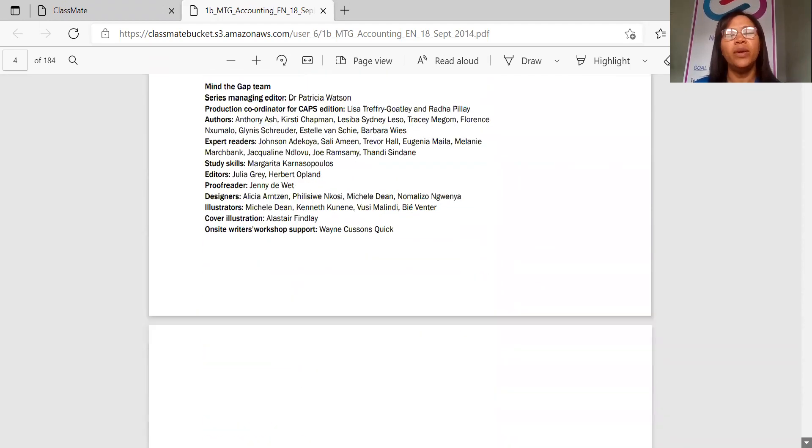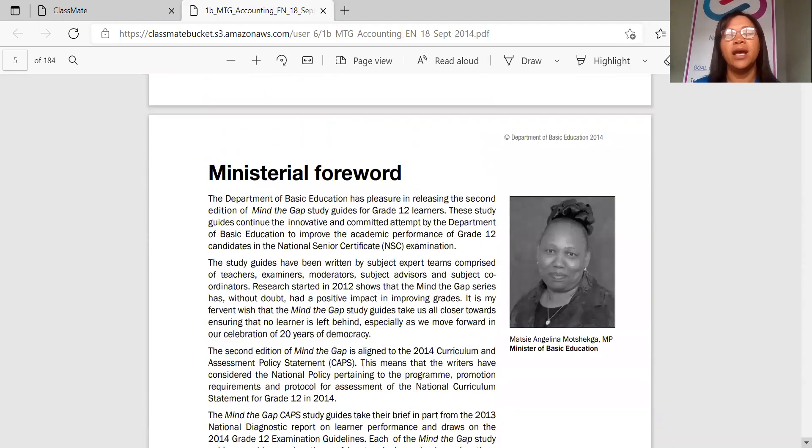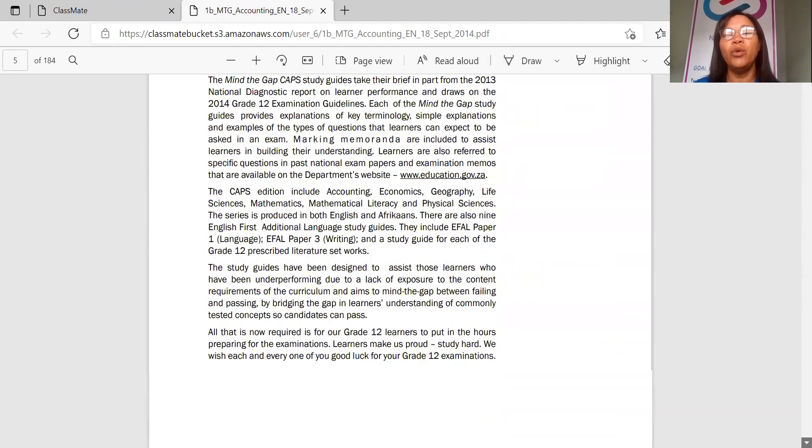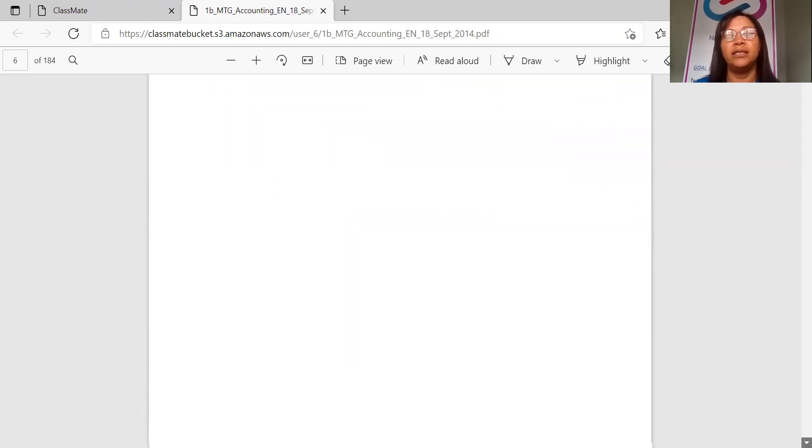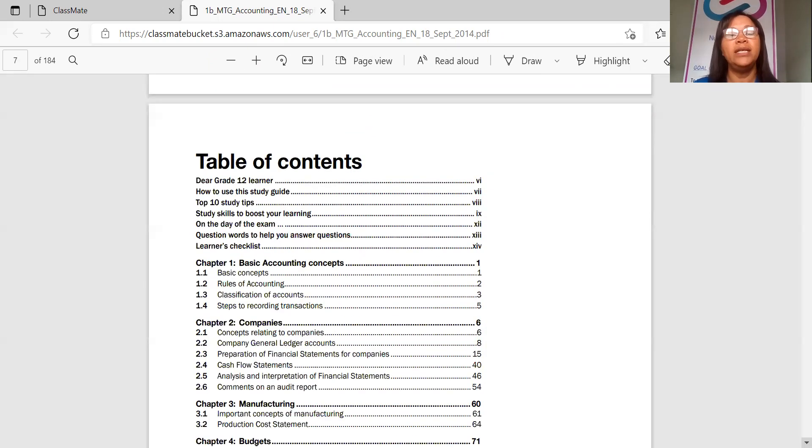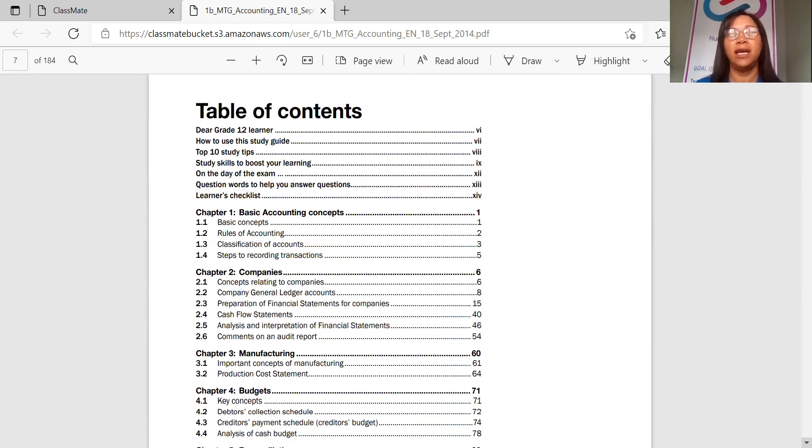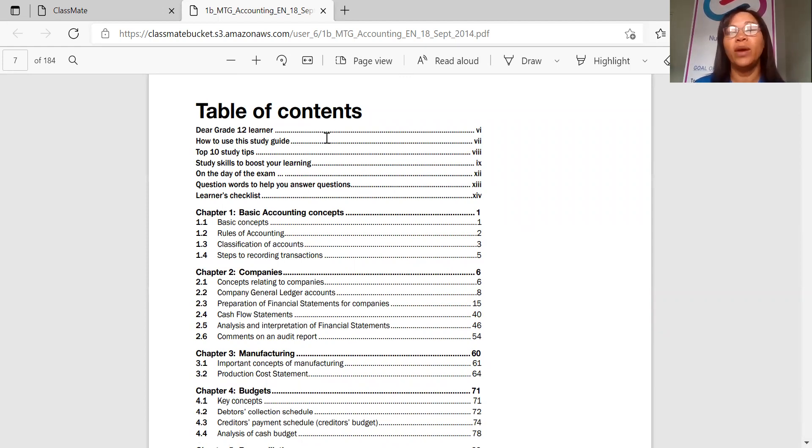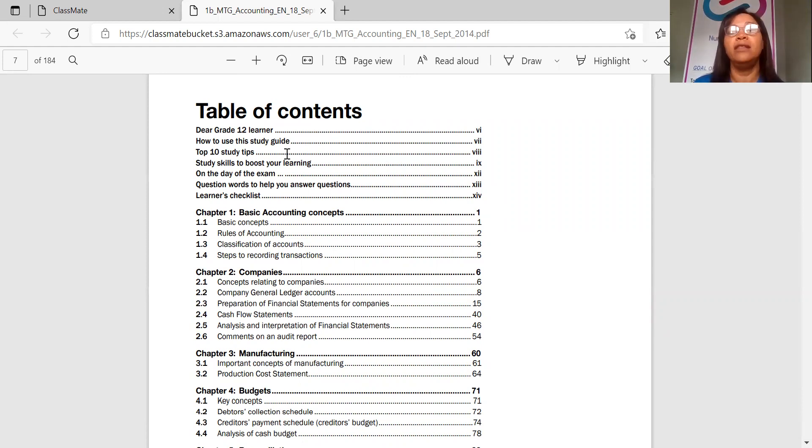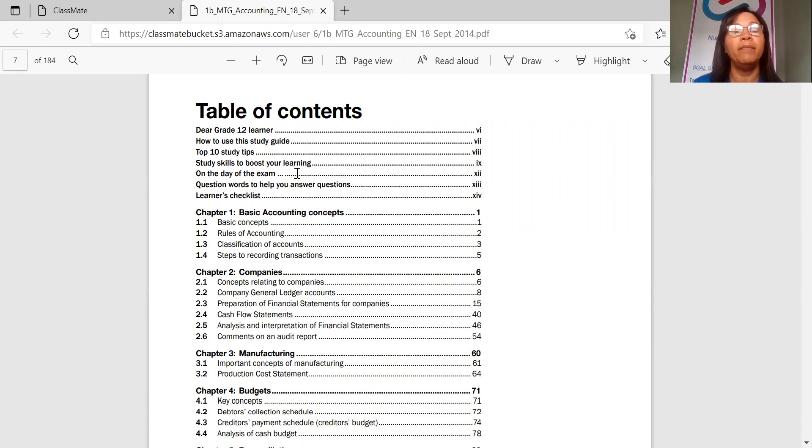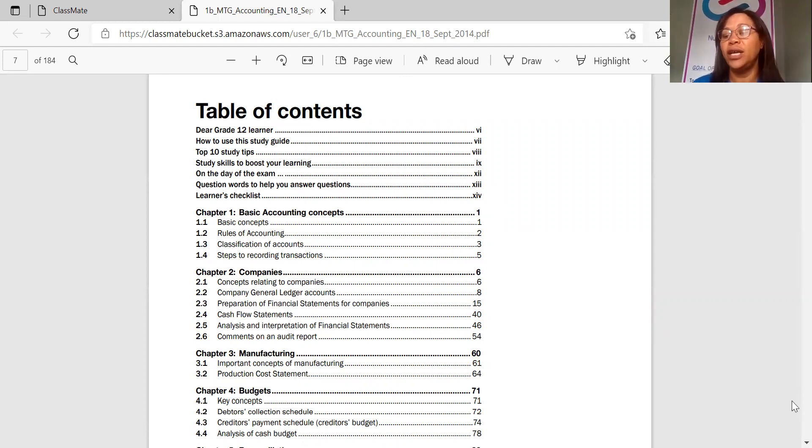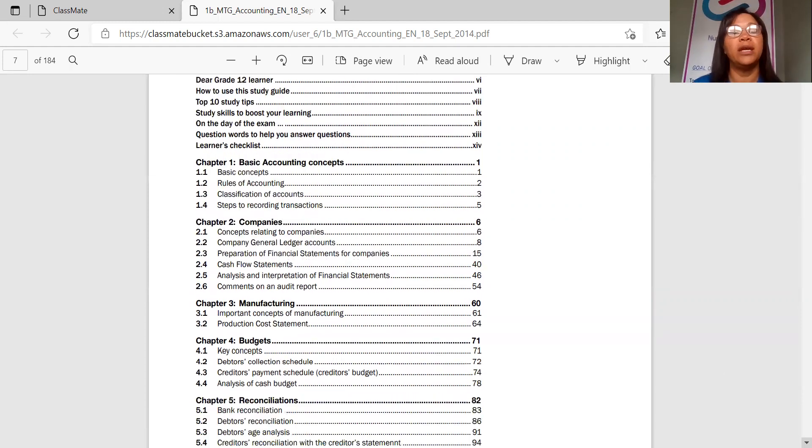So I'm just scrolling quickly past and I'm just giving you an overview of what is in the content. Minister's forward is there and here's the table of contents. Now you already know that there will be a Dear Grade 12 Learner letter to you. There will be a segment on how to use the study guide. They will give you 10 study tips, how to boost your learning, then they will give you what will happen on the day in the exam for this accounts paper, and then they will have questions and answers. And lastly, they will give you a learner checklist which will help you with your studies.